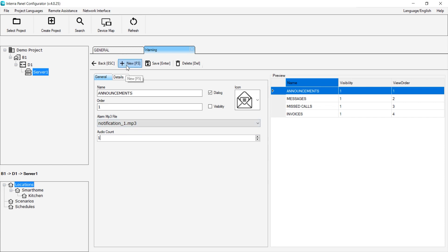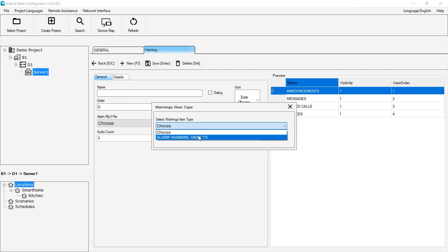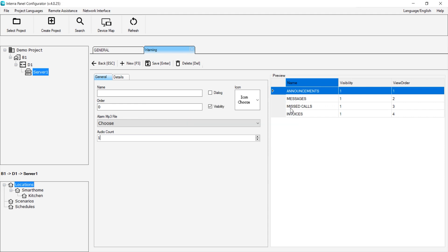When we want to add a new warning, we can click the New button to add a new one. For example, you can add an alarm warning object from here. It may not appear if we currently don't have an alarm warning object.